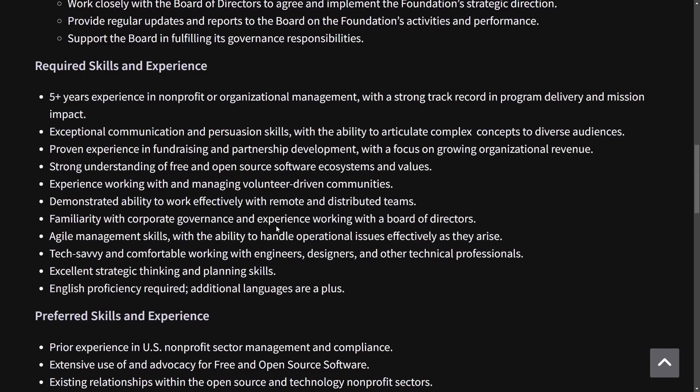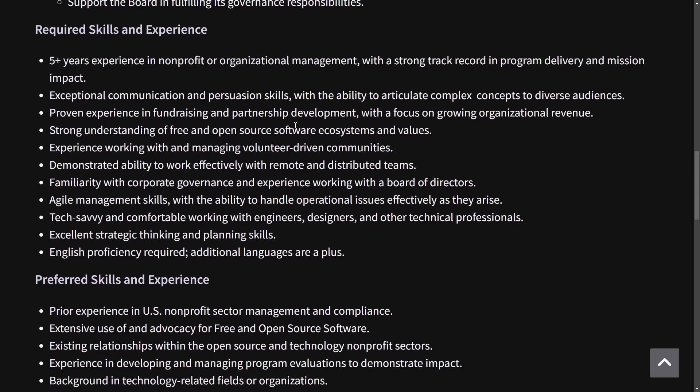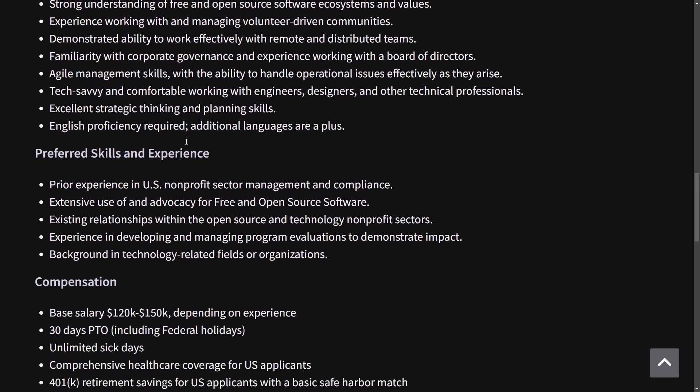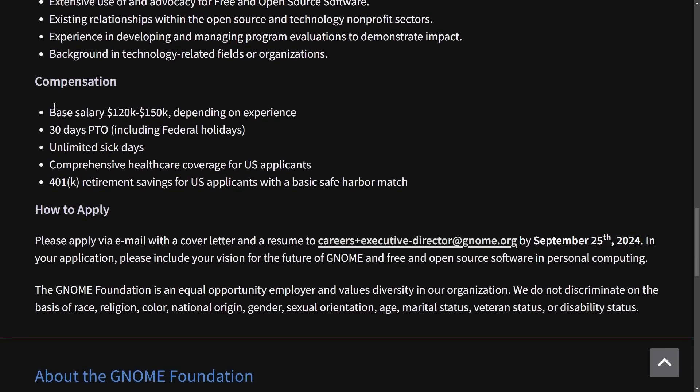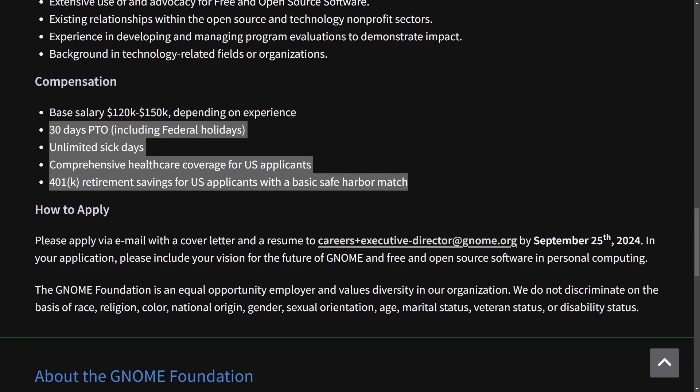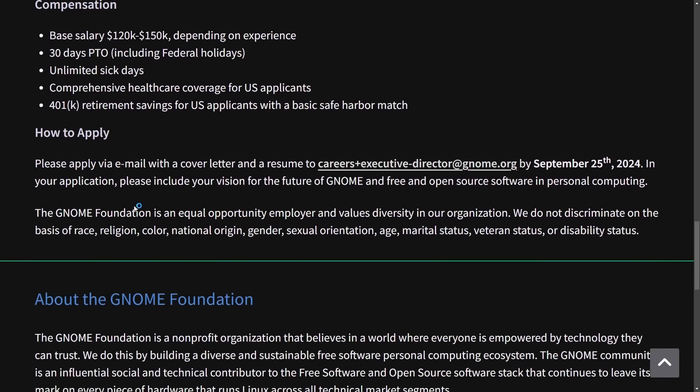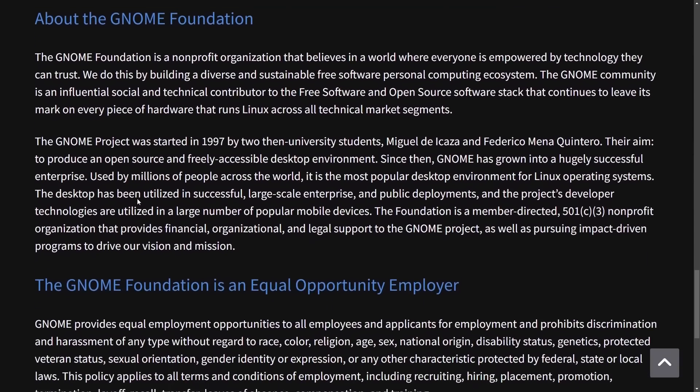I'm not going to go through all of them, but just understand that you need at least five years of experience in nonprofit and organizational management and a proven track record with fundraising and partnership development. Compensation is fairly large, with between 120 and 100K, depending on experience, with some other great benefits, and you can apply today if you match those requirements.